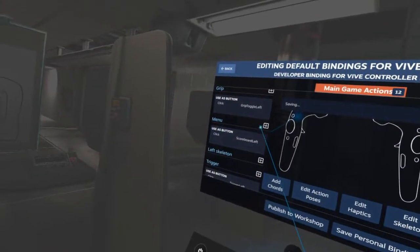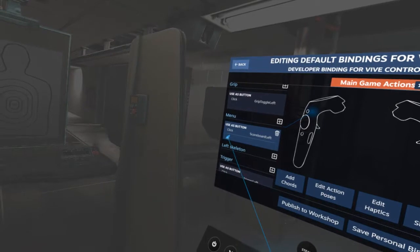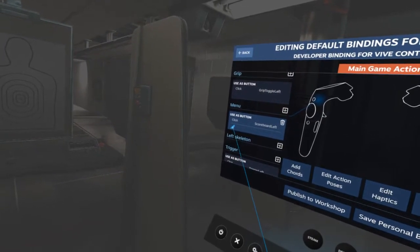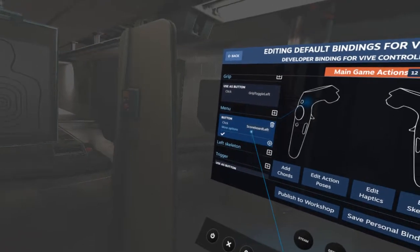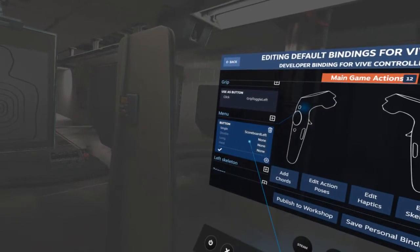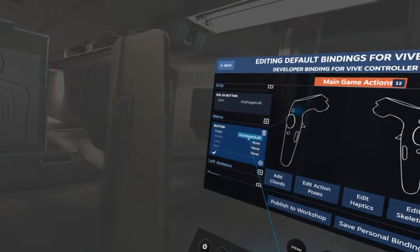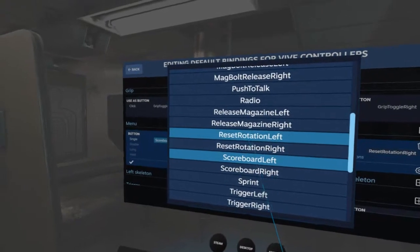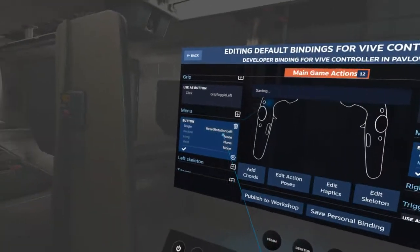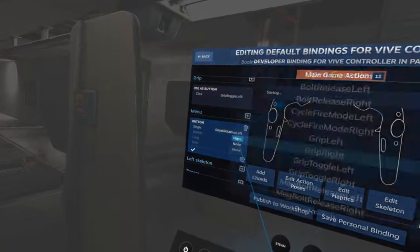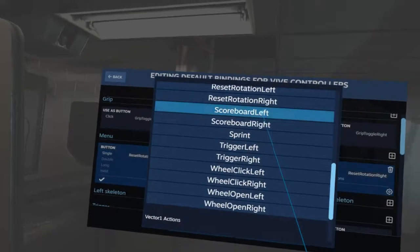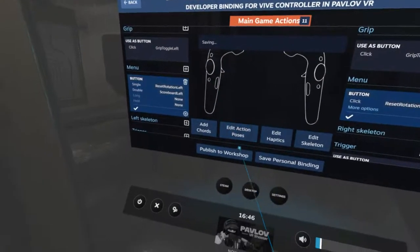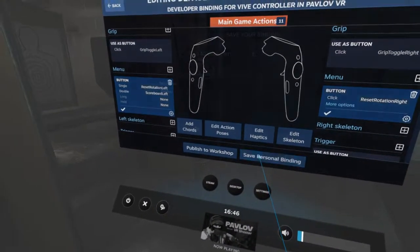If you want it on the left side as well, just click here. Under More Options, I have this set to Reset Rotation Left. Then double-click will get you to the scoreboard, and that needs to be set to Left as well.